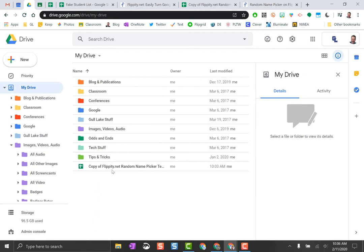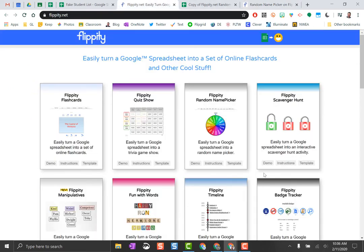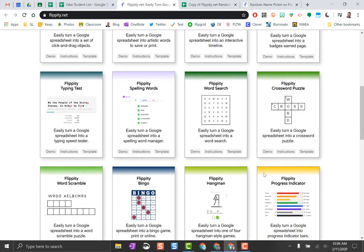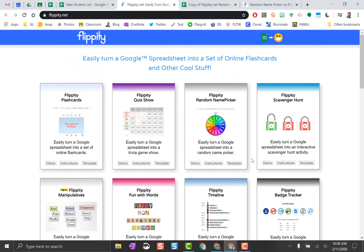There's lots of other tools in Flippity that you can go through. All you need to do, same thing, is click that template and kind of walk through. If you need extra help, click on the instructions and they'll give you a text to follow. So once again, another free tool, super easy to use.